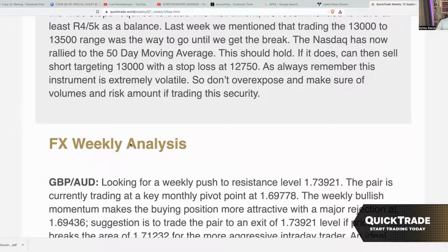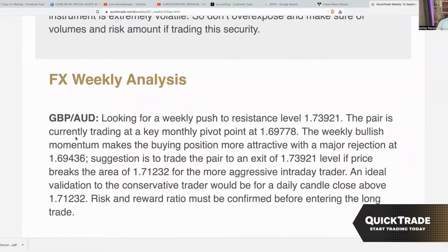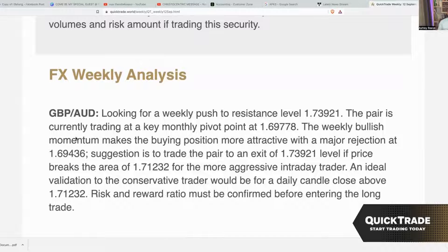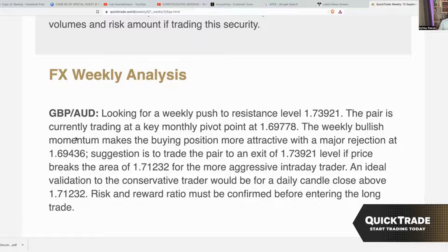On the FX side, we are looking at a long for GBP/AUD, but that's subject to levels. I see the level of 1.71232 needing to be broken first before we push up to 1.73921 — great risk and reward. Make sure you know what phase the market is in. We had a bit of consolidation in this specific pair last week, but join our trading room to get more detailed information and other opportunities on a daily basis.